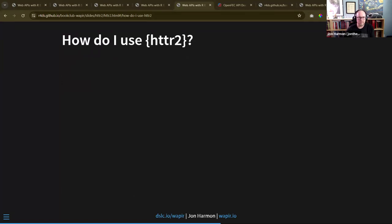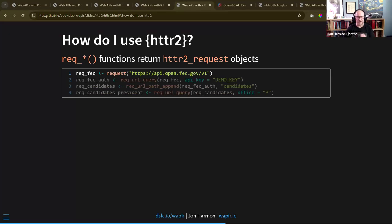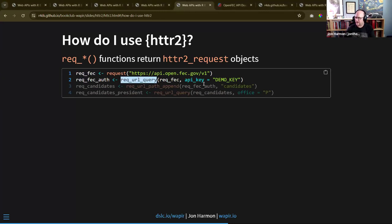Imagine you're working with an API like the FEC API and you're going to be working with the same API for a while, not just making a single call. The req functions all return httr2 request objects. The request() function builds an httr2 request object, and all the other ones take a request object as their first argument and just add something on to it.